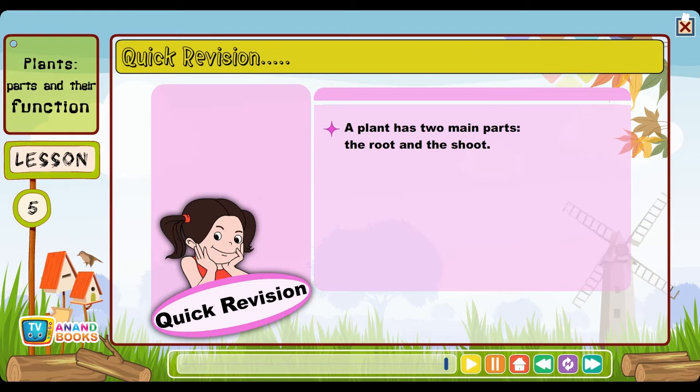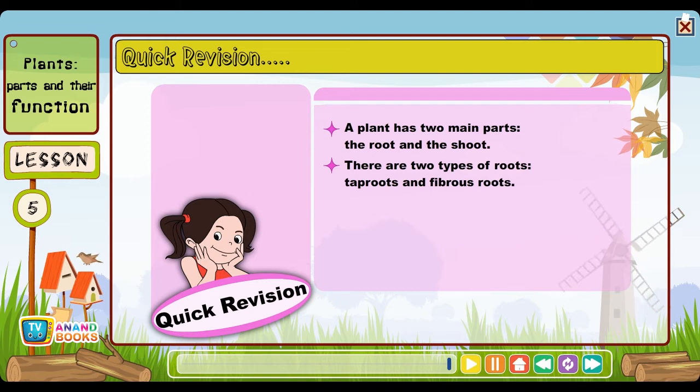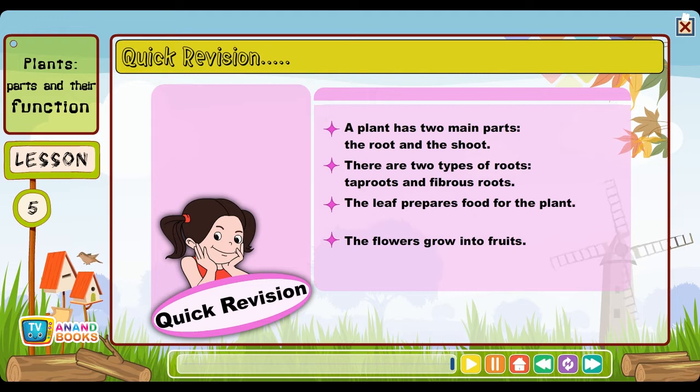Quick revision: A plant has two main parts — the root and the shoot. There are two types of roots: tap roots and fibrous roots. The leaf prepares food for the plant. The flowers grow into fruits.